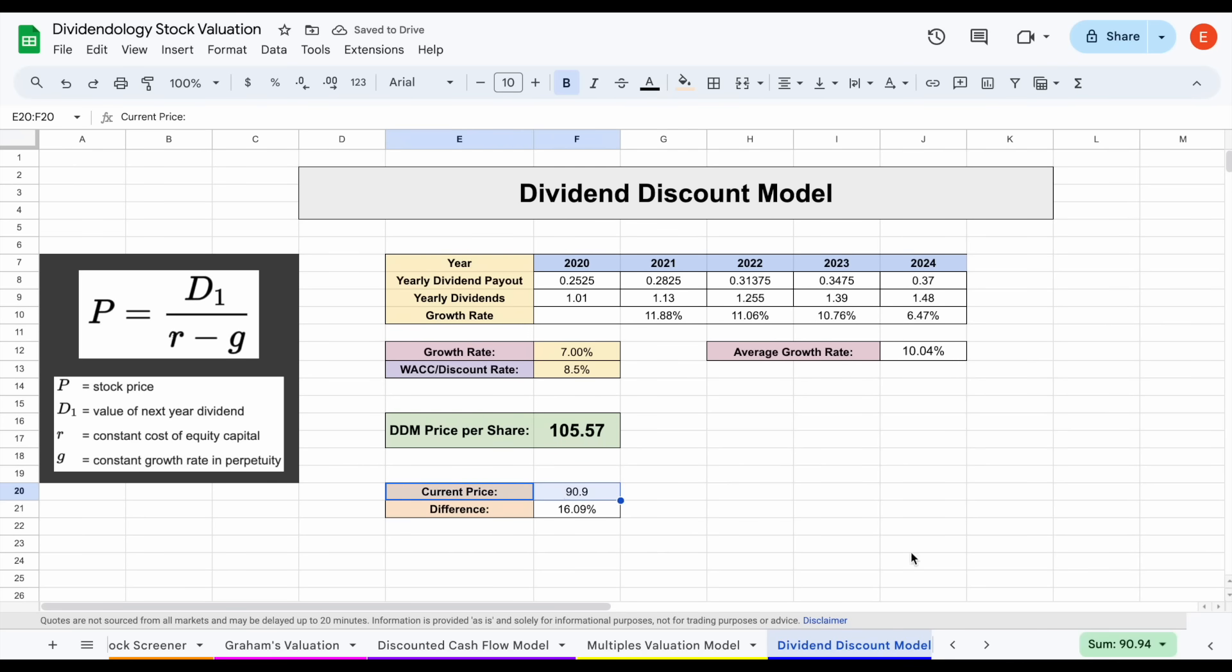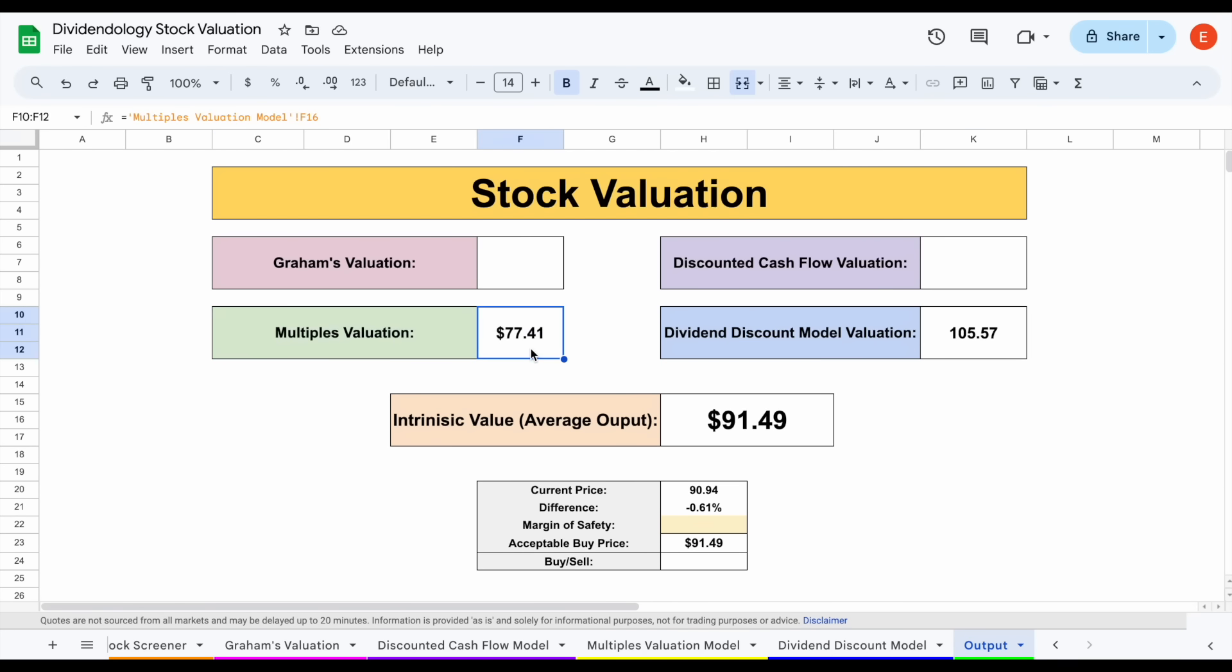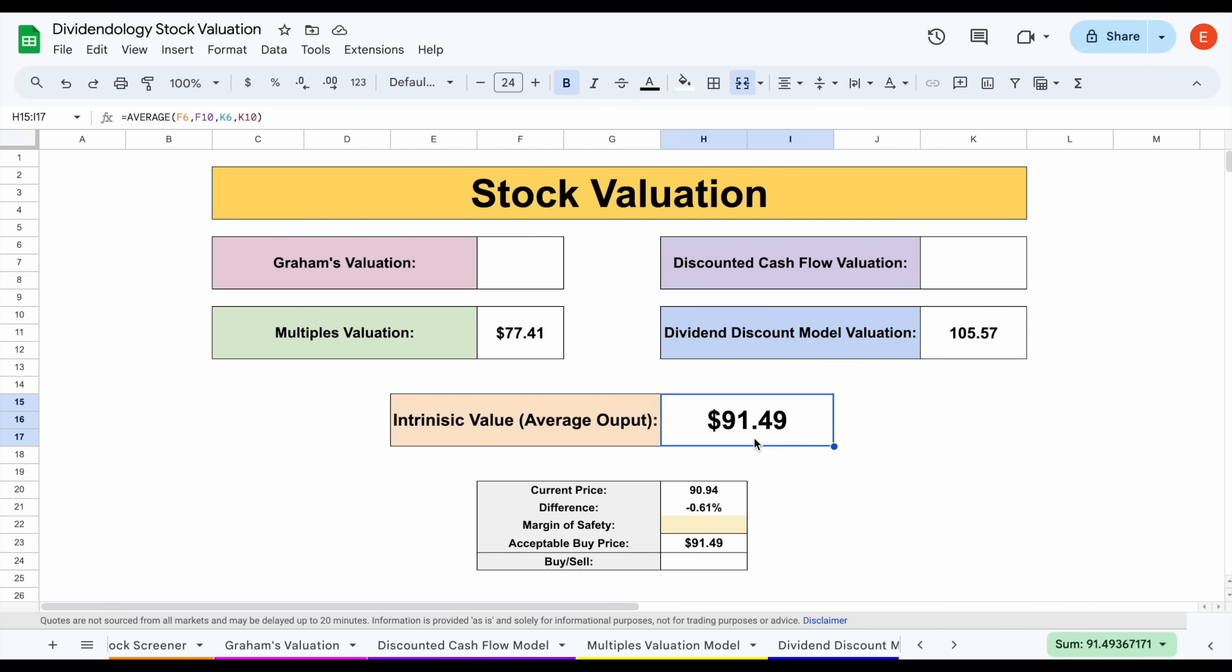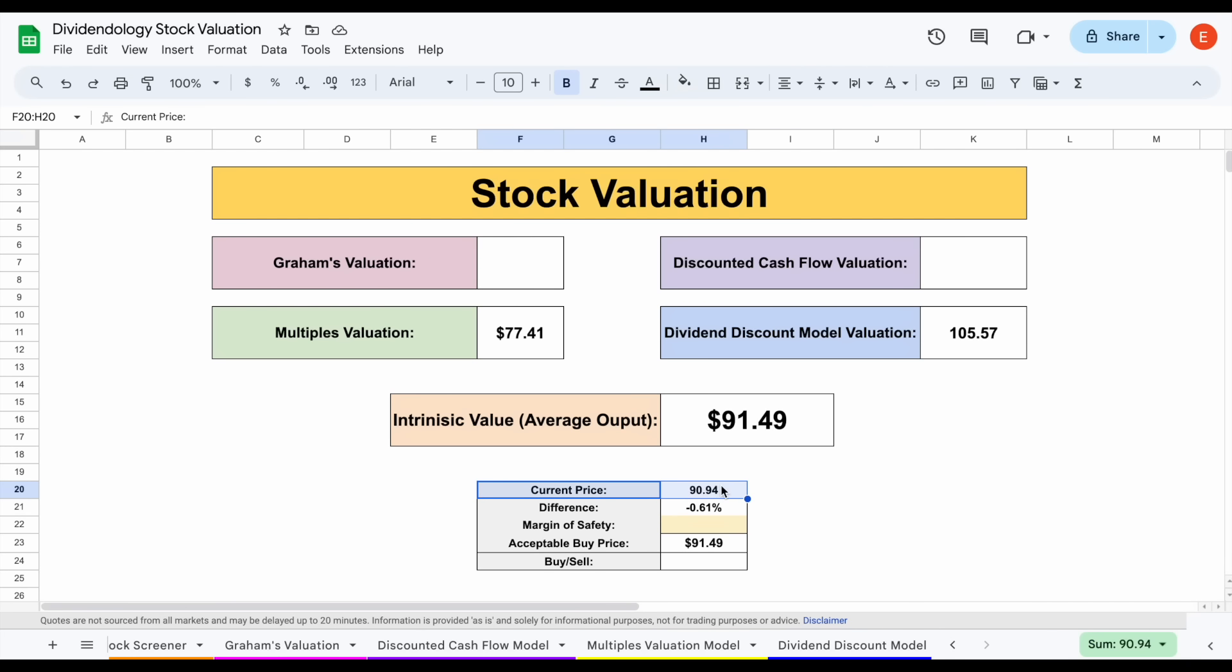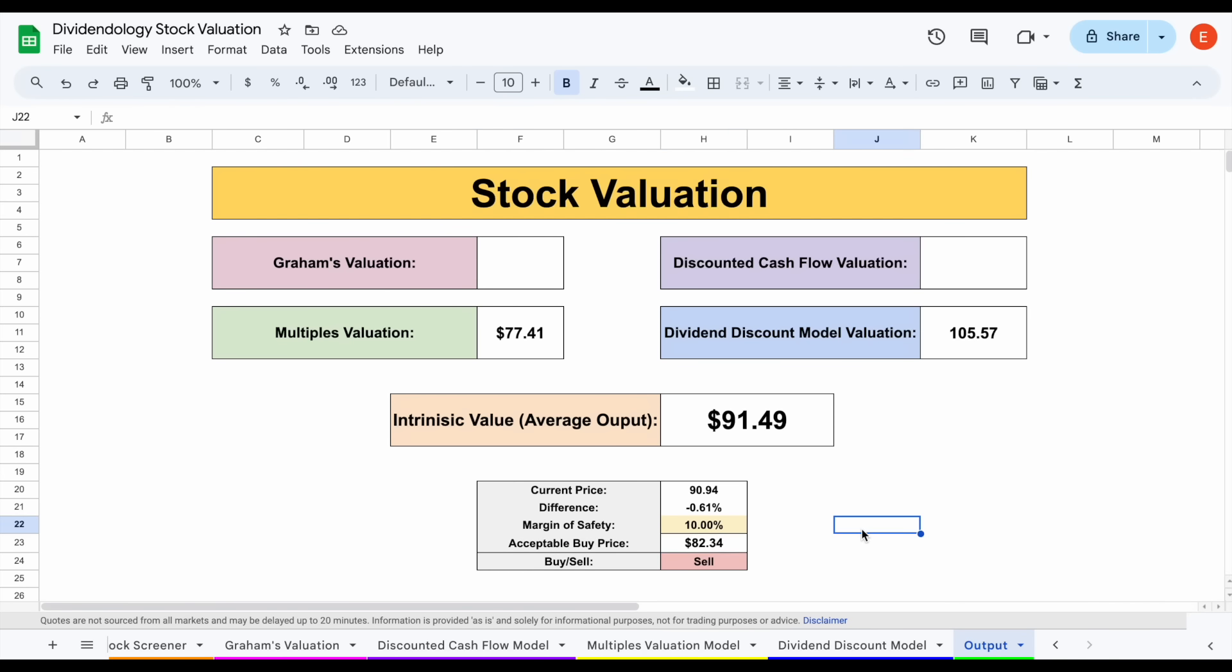When we jump over to our output tab, we can see the two valuations we use: the multiples valuation at $77.41 and the dividend discount model at around $105.57. If we average these two together, we come to an intrinsic value of around $91.49, pretty close to that current trading price for this company. With a 10% margin of safety, we could see an acceptable buy price for around $82.34. In my opinion, I actually think this company might be trading pretty close to fair value.